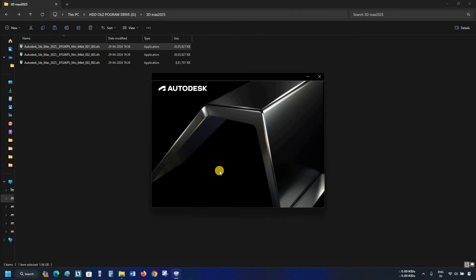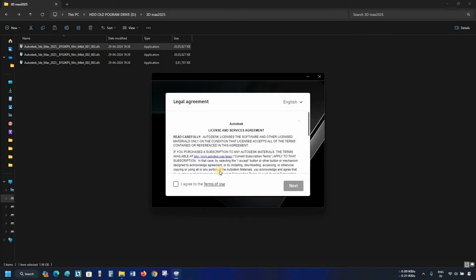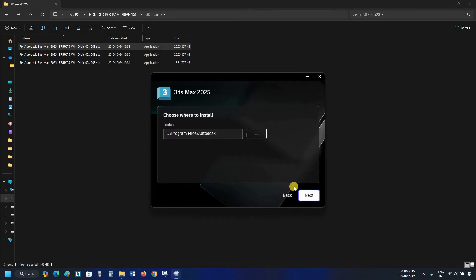Next, the License and Service Agreement page will appear. Read carefully and click on I Accept. Click on Next. After clicking, the product installation location will appear. Here, keep all the default settings and click on Next.